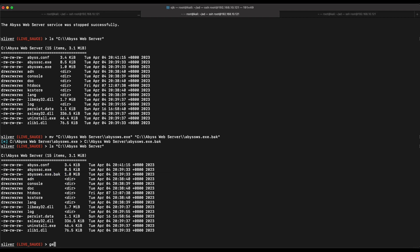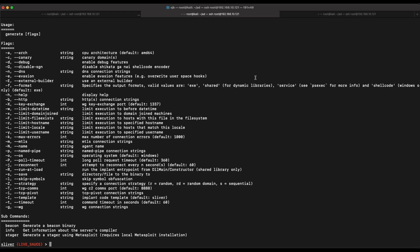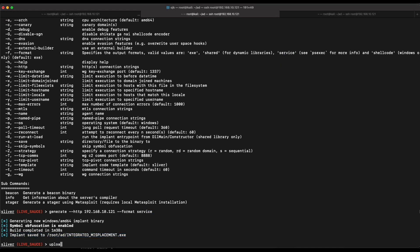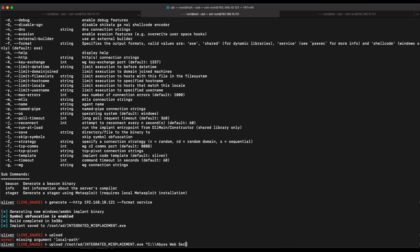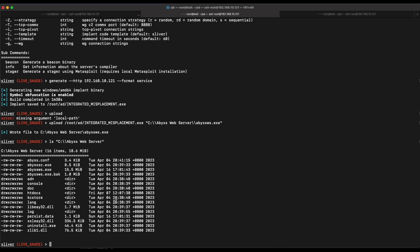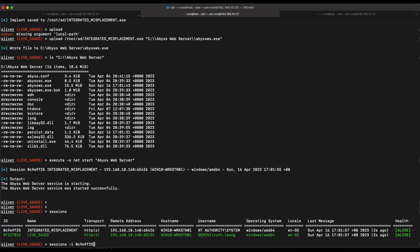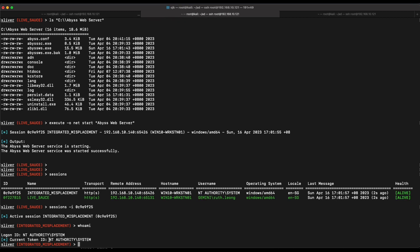Now let's generate a new implant to use as the malicious service binary. We need to specify the format as 'service' instead of the default, since service binaries are slightly different — the initial implant wouldn't work when restarting the service as it's not configured as a Windows service binary. Using the generate command, once done we upload it to the Windows 10 machine named as AbyssWS.exe. Restarting the Abyss Web Server service gives us a SYSTEM shell. Privilege escalation was a success — we are now running as SYSTEM.